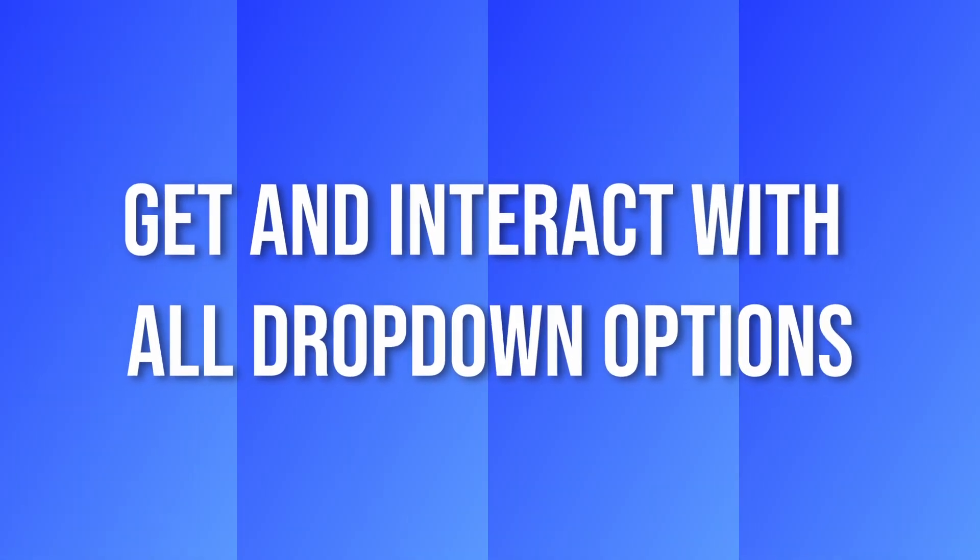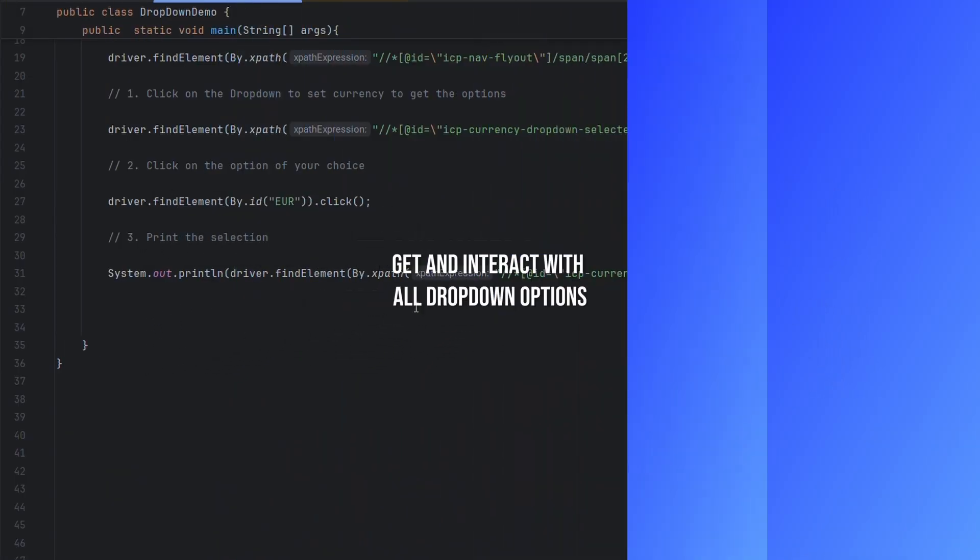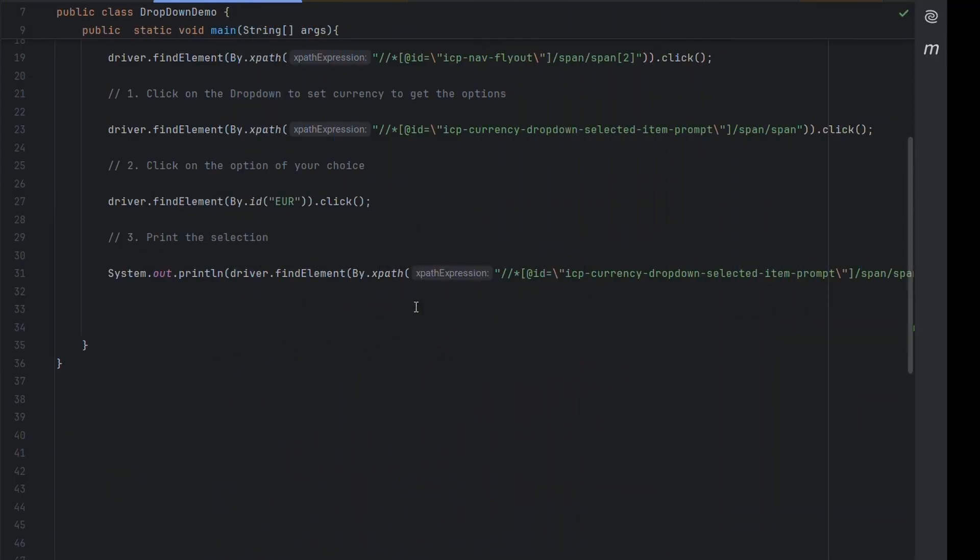Now, as we saw in our last tutorial, select class had built-in methods for getting all the options elements present inside the dropdown. If you want to do similar thing for this use case, we have to follow the following steps.